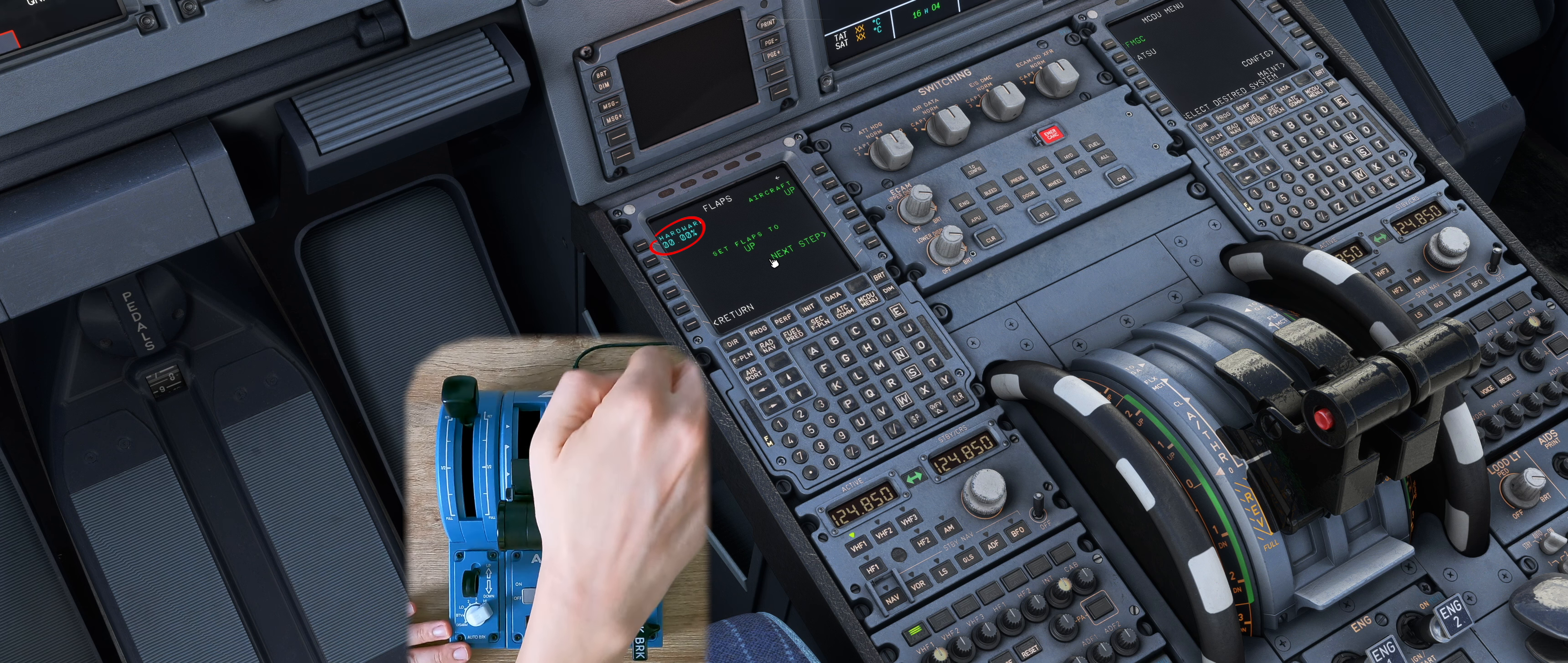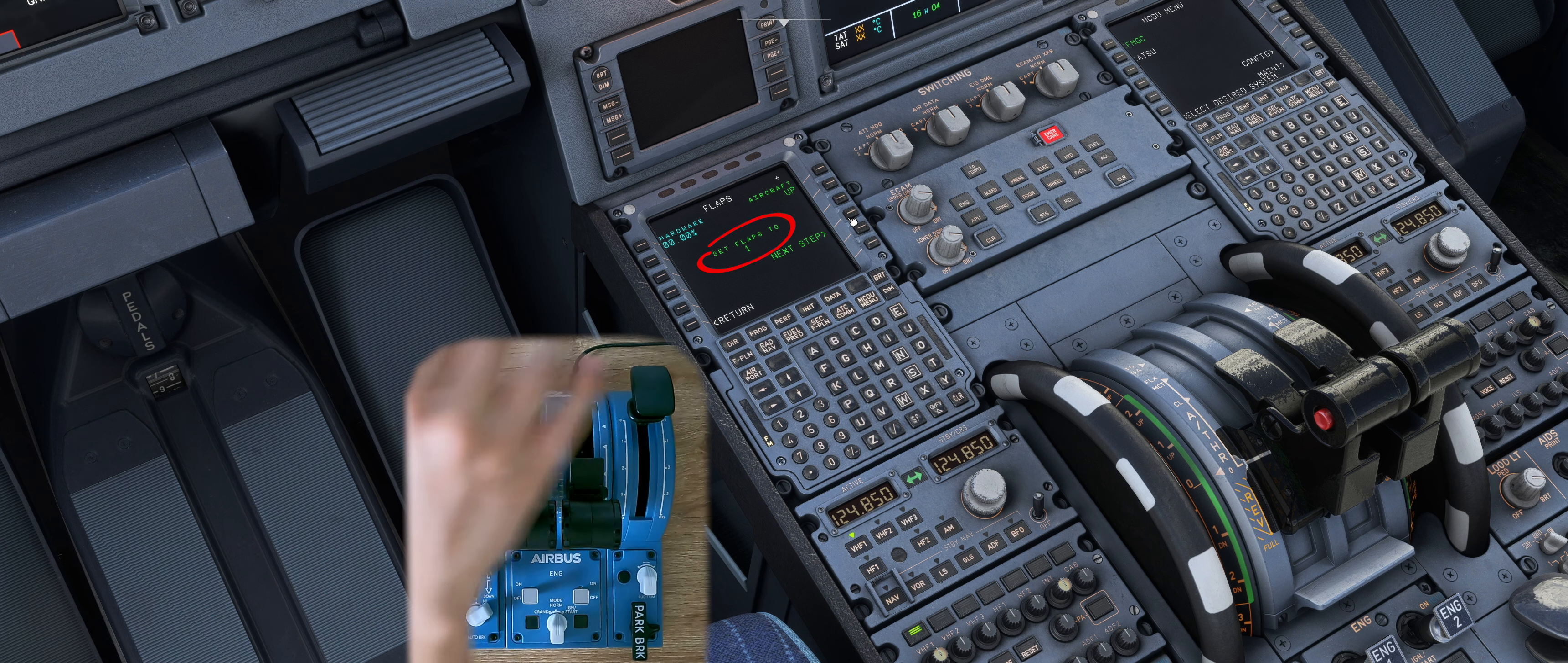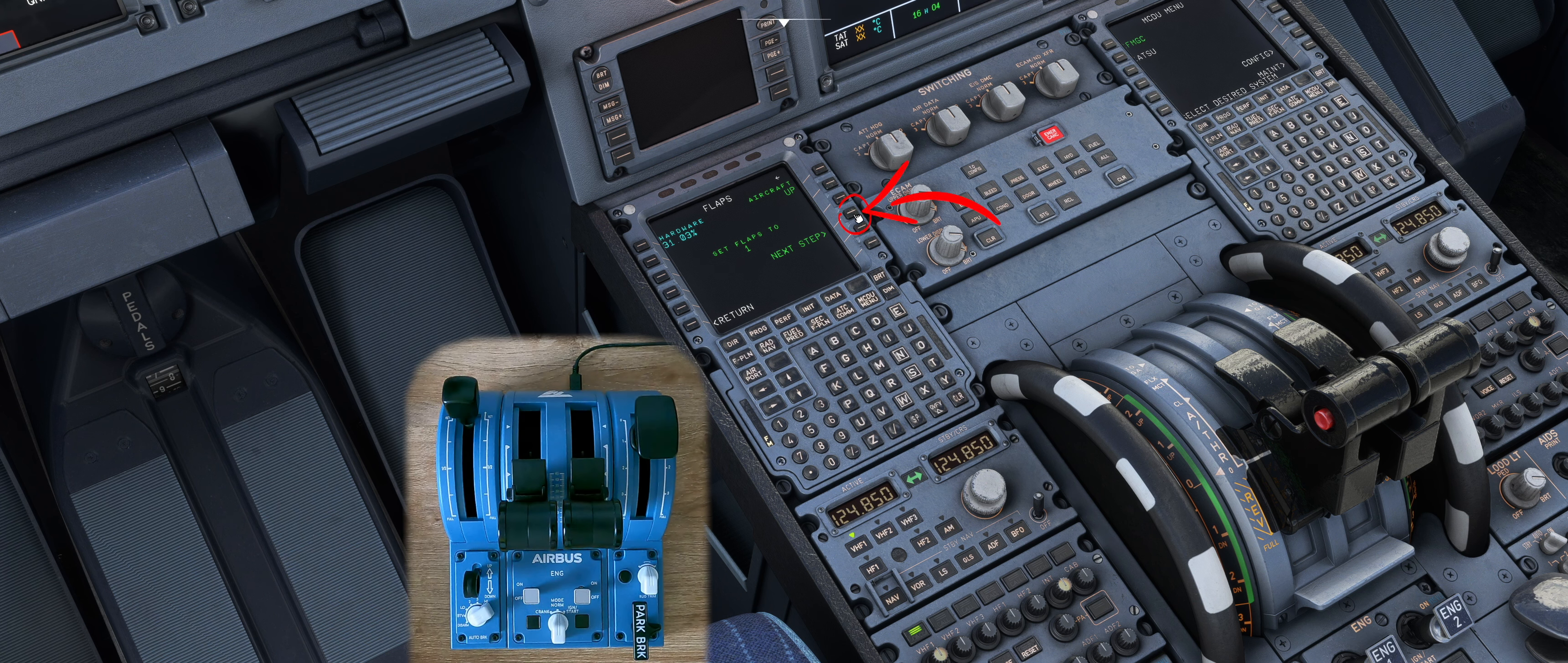If it is the other way around and you see 100% go to the settings and click on reverse axis for flaps and spoilers. Confirm with a click on next step.